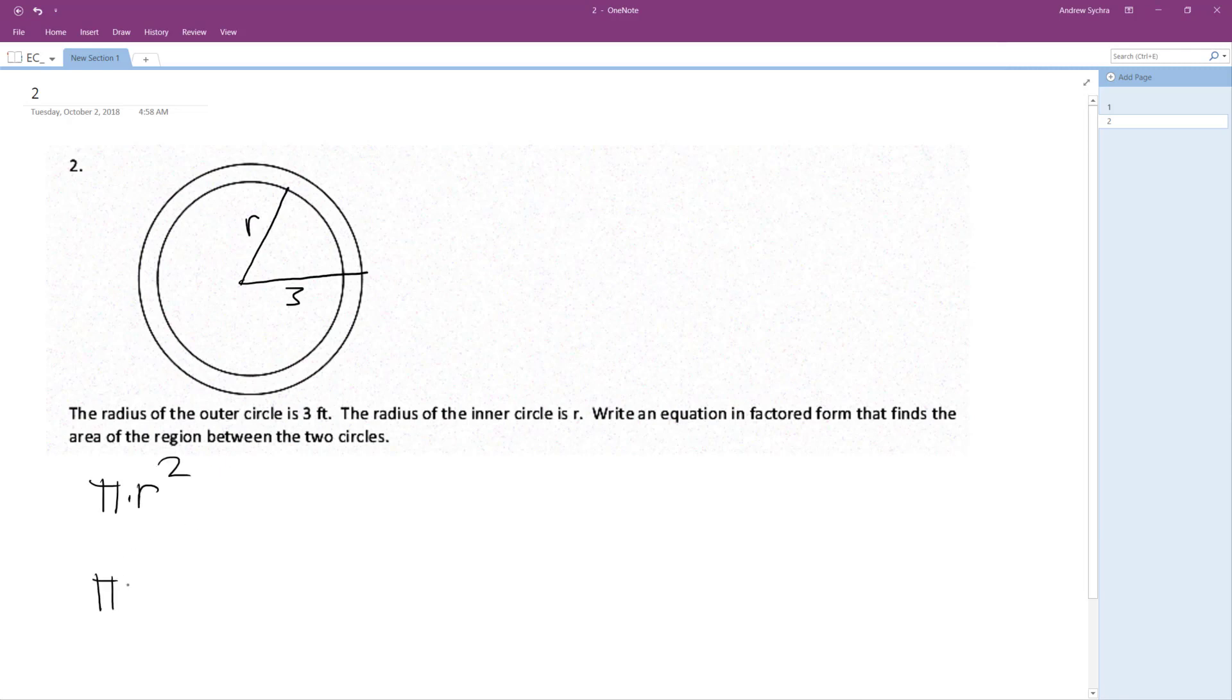Pi times 3 squared equals the outer area. Inner is equal to pi R squared.